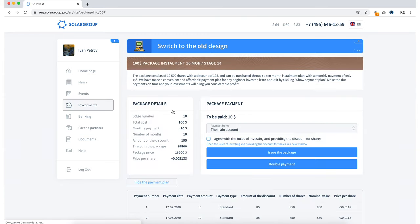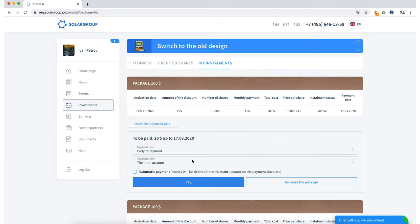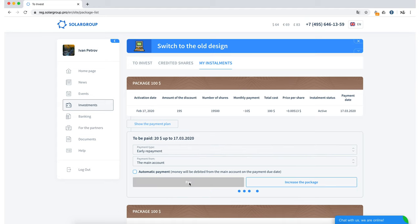By purchasing a new investment package in installments, you have the opportunity to pay for the first two months at once, receiving the company's investment shares as a gift. The functionality of early payment of your installments allows you to receive bonus investment shares for each month that you pay in advance.